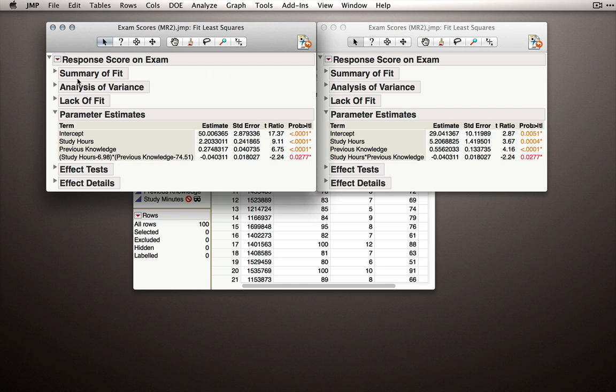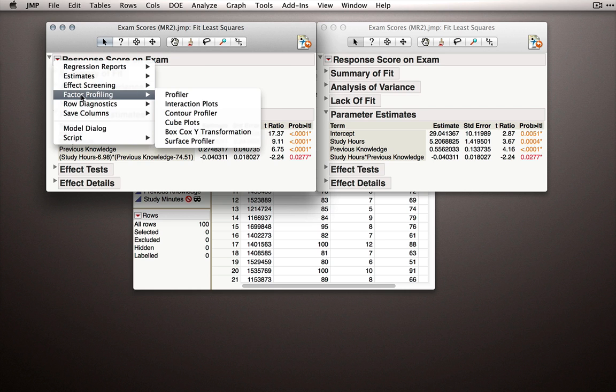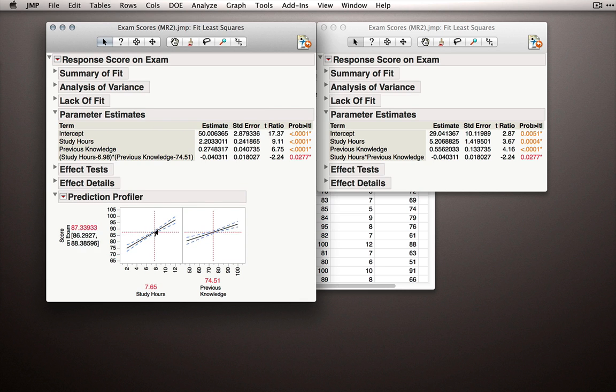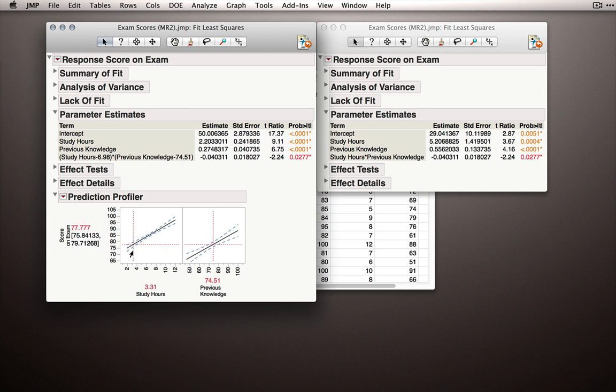Let's actually look at this because this is made a lot more clear using the profiler. So the profiler lets us interactively profile this model. So what this interaction coefficient is really saying is if I move up on study hours, the slope between y and previous knowledge, notice it got flatter. We're taking away a little bit from the slope with every unit increase in study hours. And if I go below average here on study hours, notice that slope gets larger.